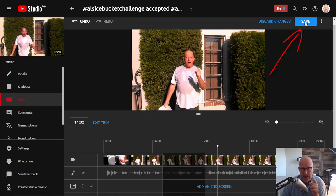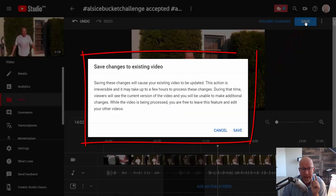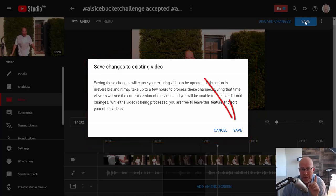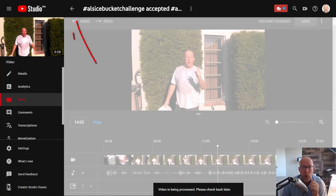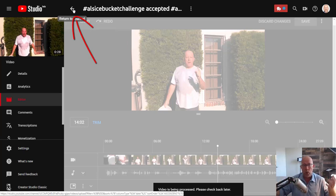Once you've done that, the next step is to click on the Save button. A warning will appear telling you that whatever you're about to do is permanent. Go ahead and click Save. You'll get a notification at the bottom that the video is being processed — please check back later. At that point, you can exit the video editor because it's all been ordered and it is going to happen.